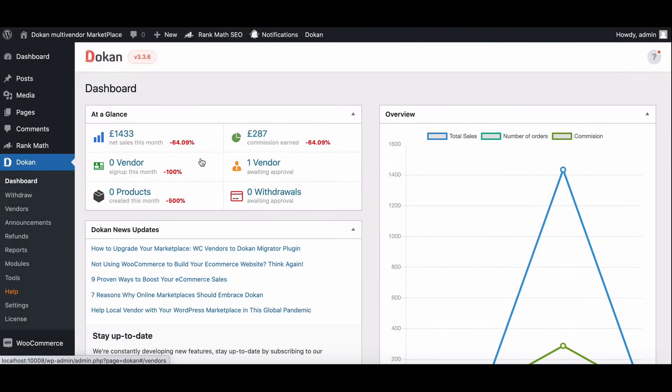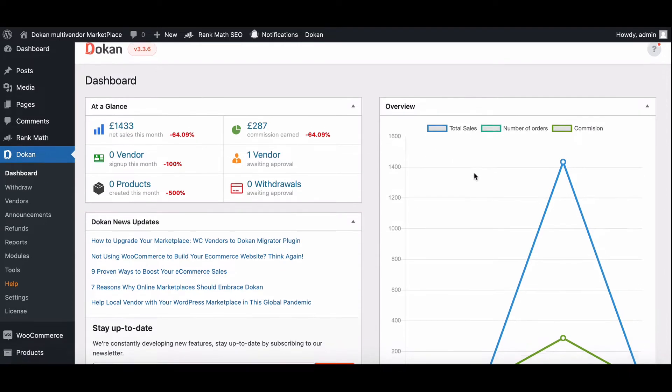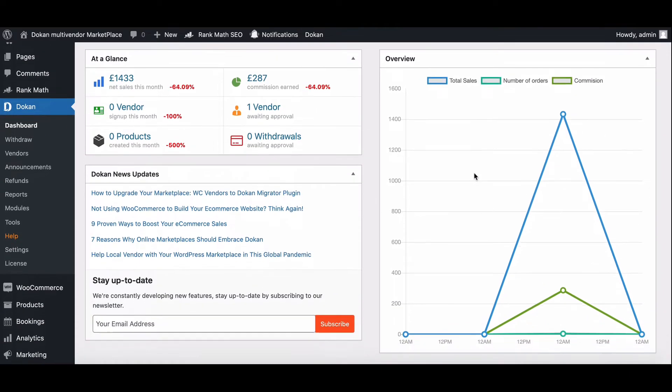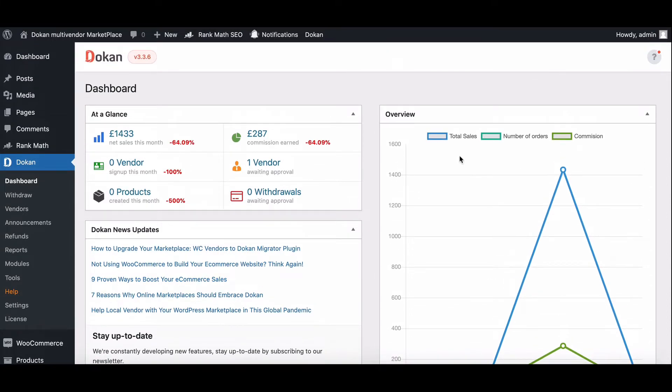The Earning Report will give you the exact performance of your Marketplace in terms of revenue. The Dukan Dashboard provides you with detailed Earning Reports that you as a Marketplace owner can use to plan your next strategies.